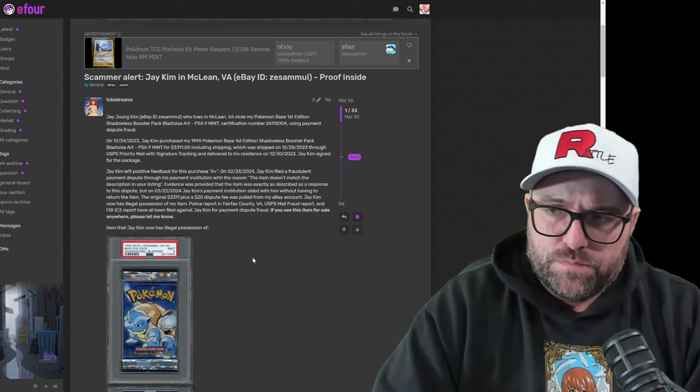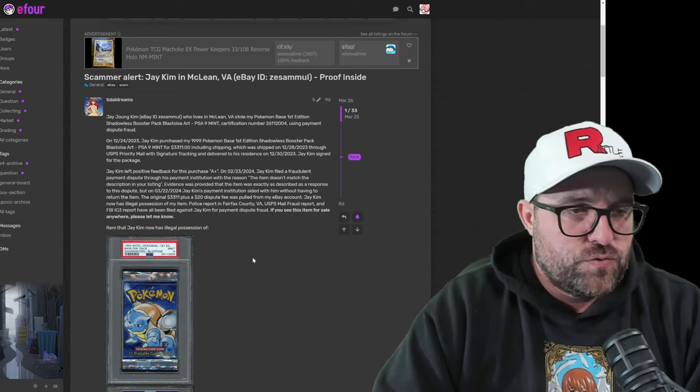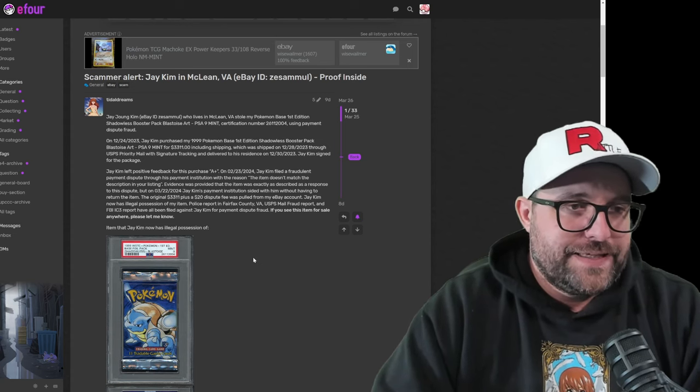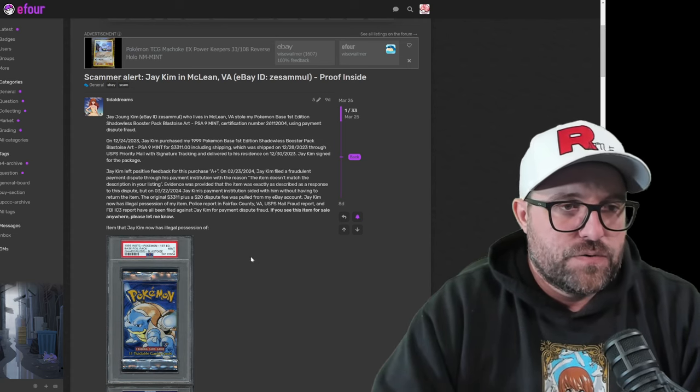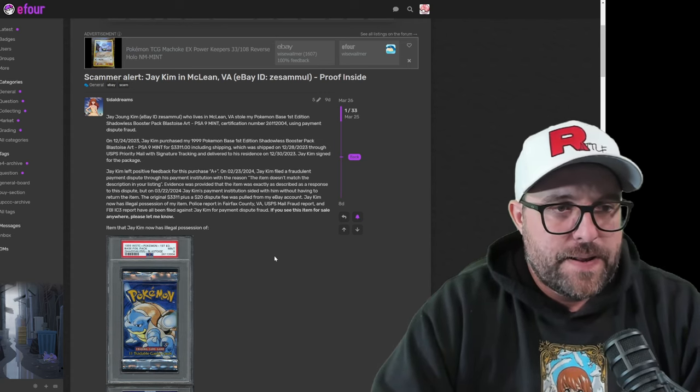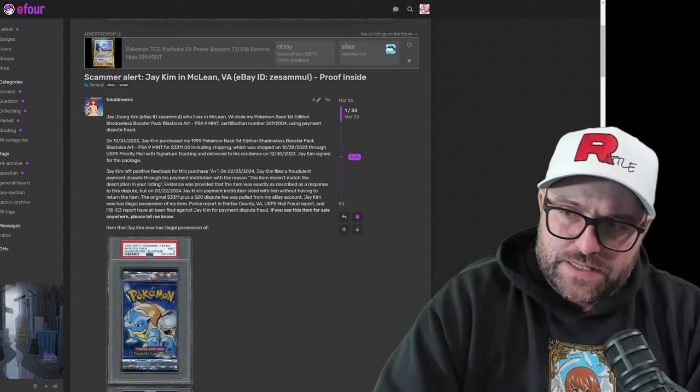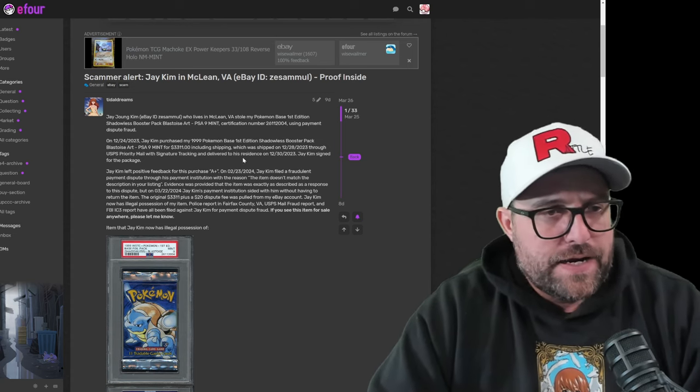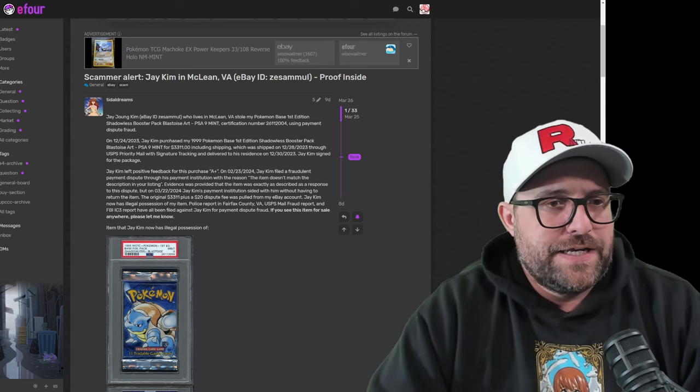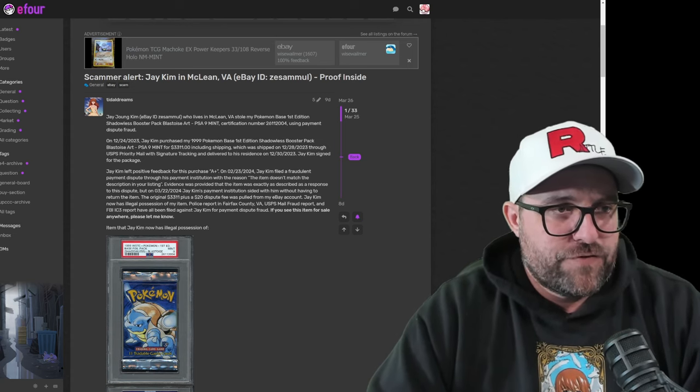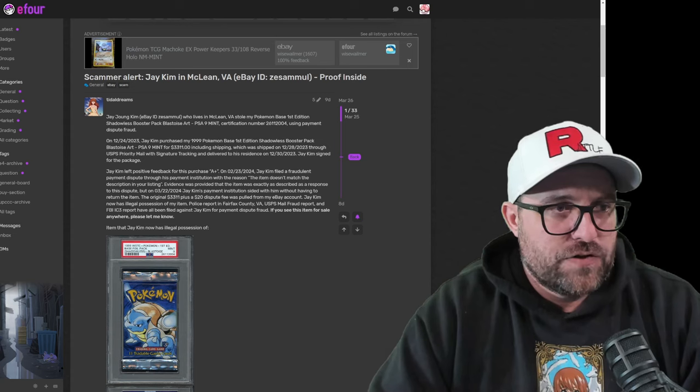The only problem is we're pretty certain we know who was behind the entire thing. So Tidal Dreams here, who's in the Discord and has posted on E4, we have some information we're going to take a look at.